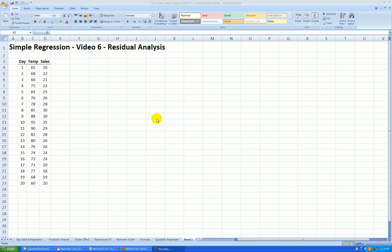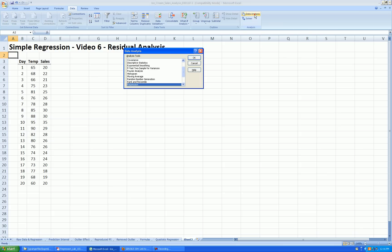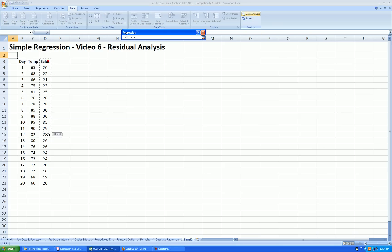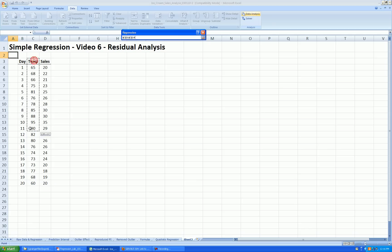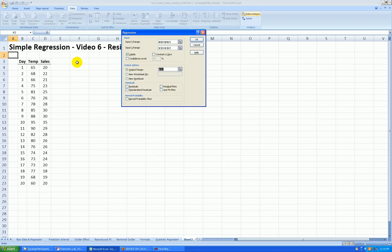So again, I'll run a simple regression analysis. Let's go to data, data analysis, regression. I fill in the sales as my response, temperature as my predictor variable, labels in the first row, output. Let's show that in F3. And I want to see standardized residuals and residual plots. Press OK.